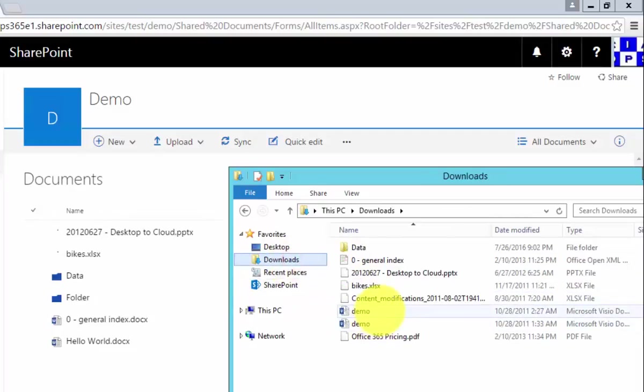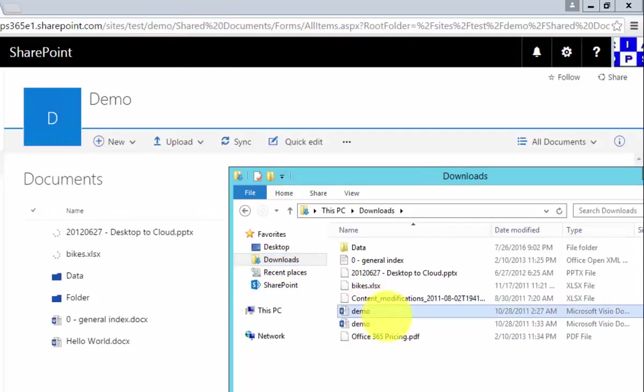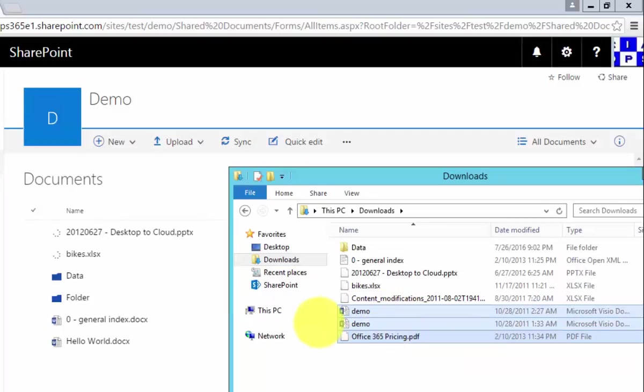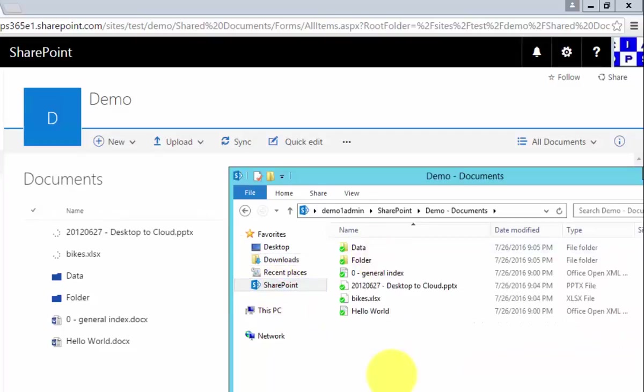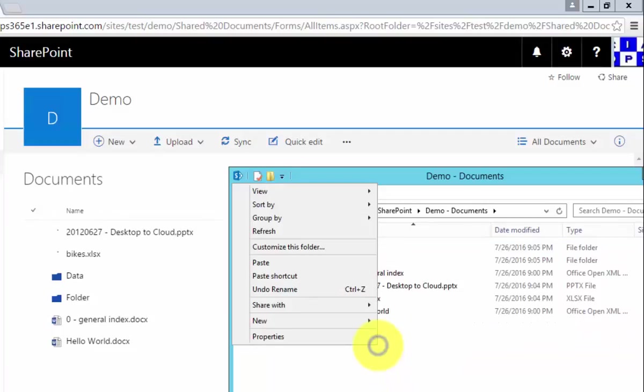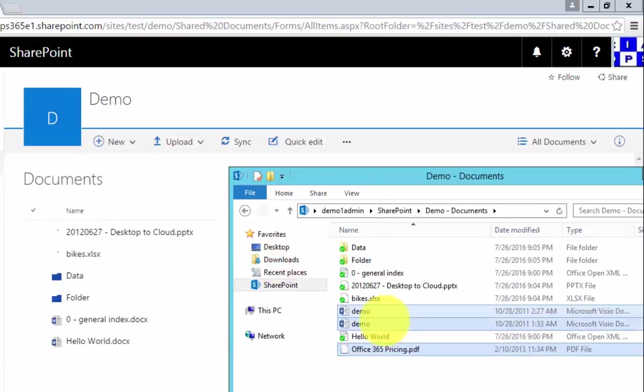What I'll do is I will go back to this environment. I'll take these last three files, I will copy those, and I will go into my synchronized location, and then what I'm going to do is simply paste those in there.